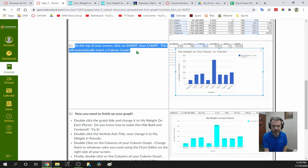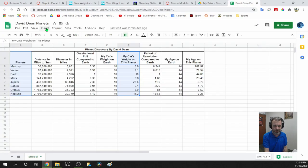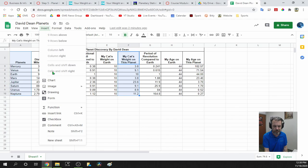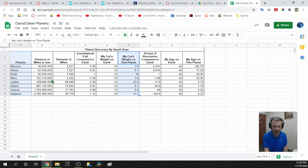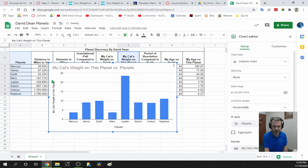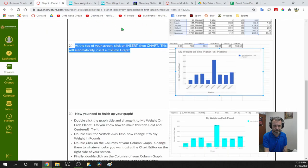At the top of your screen, click Insert, then Chart. This will automatically insert a column graph. And there it is — just like the picture in the instructions.